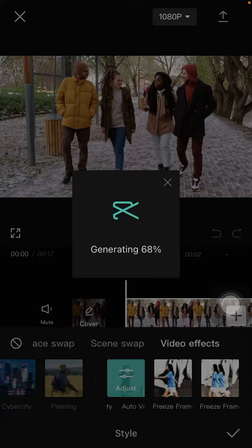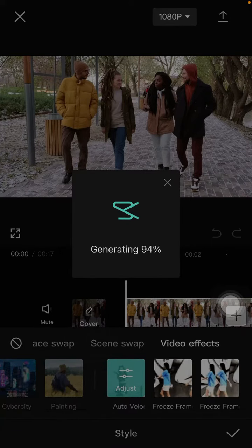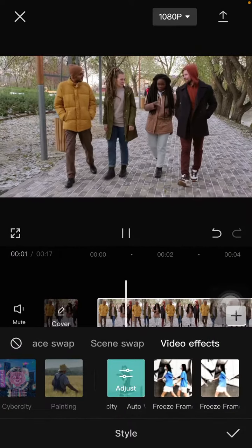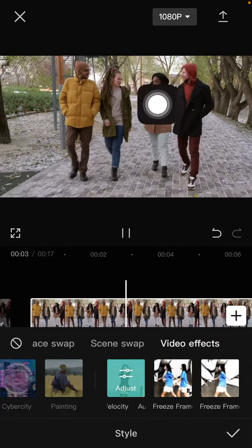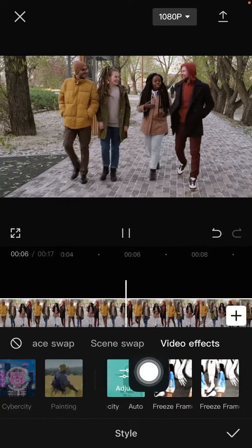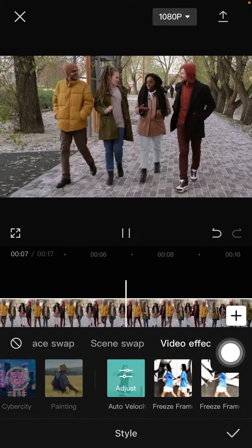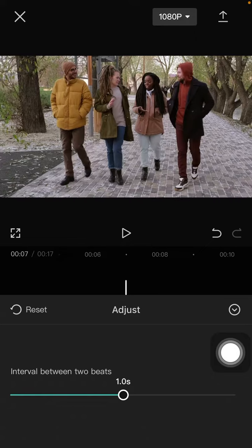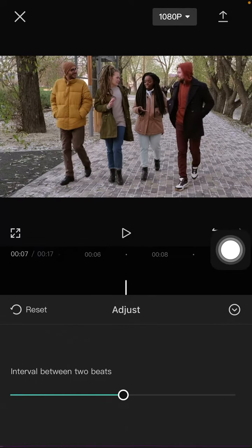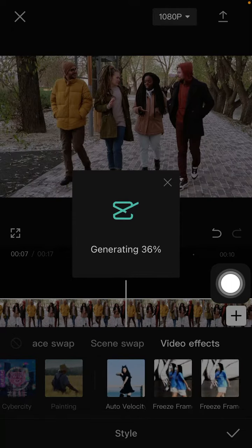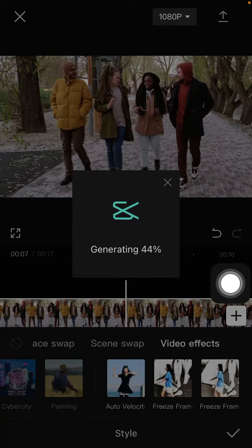It's generating the effect — just wait. You can see the final result, and you can click on the effect again to adjust it. Click the checkmark when you are done.